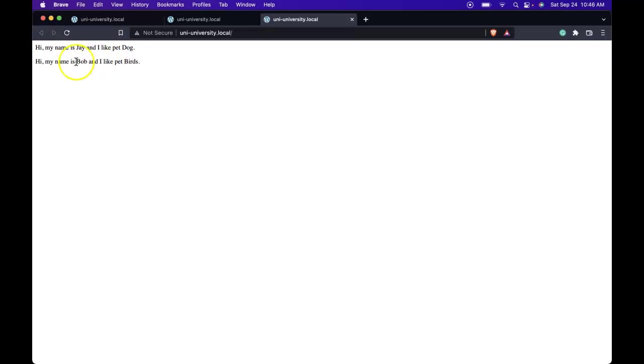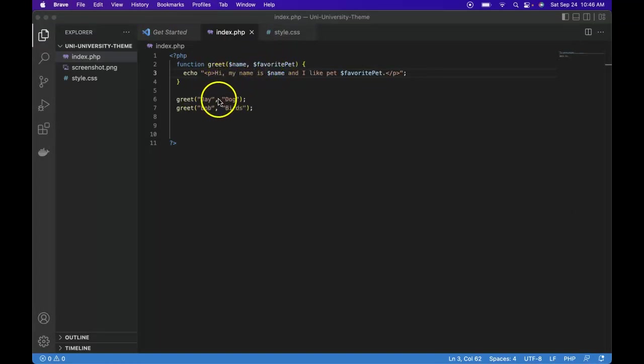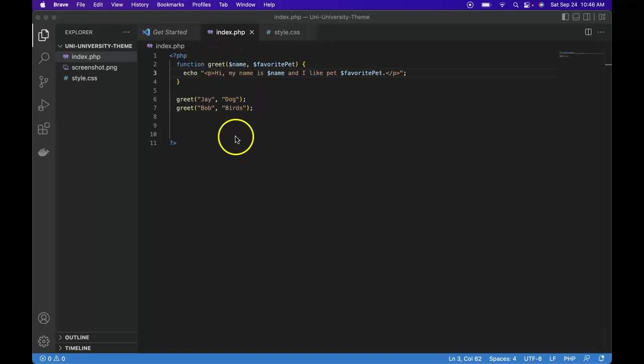And we do see it was passed in properly. We see my name is Jay and I like pet dog, my name is Bob and I like pet birds. That's how we can create our own function and use parameters to receive incoming arguments so that our function can be flexible.